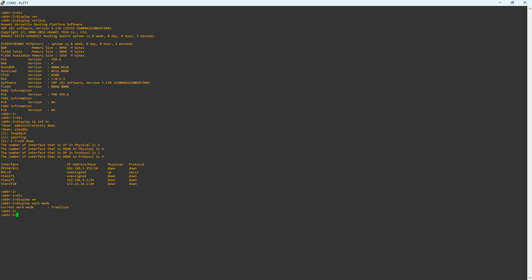The command 'display work mode' reveals that the switch is operating in traditional mode. Cloud Engine switches can operate either in traditional mode or in cloud management mode. In cloud management mode, the switch is connected to a controller, which pushes configurations to the switches via the NetConf protocol. In both modes, a Cloud Engine switch can be factory reset. Additionally, the system name of the switch is ABBR-2.